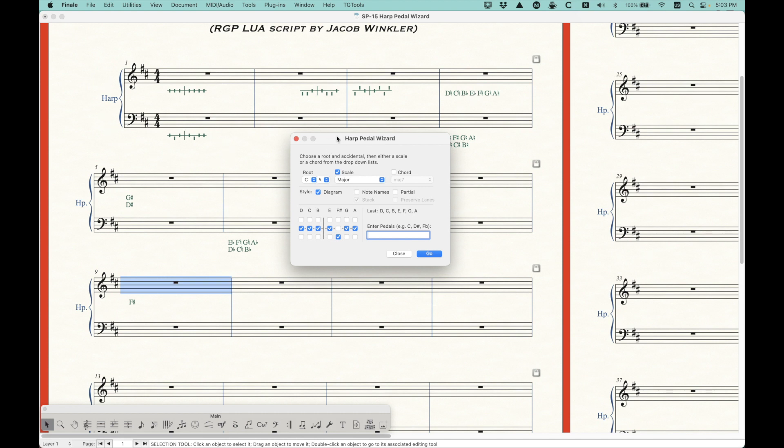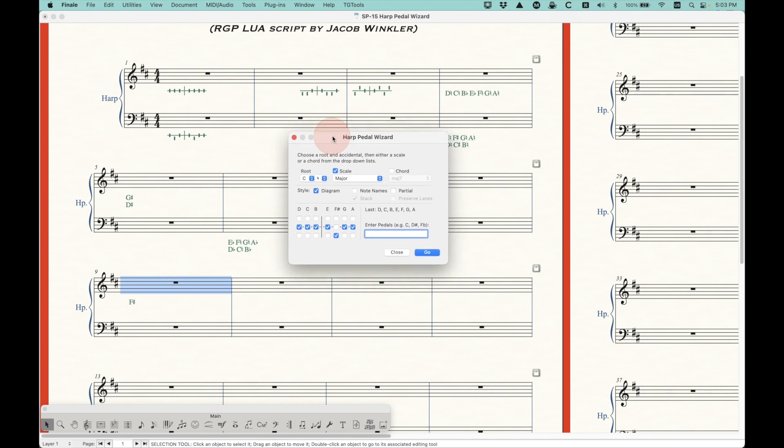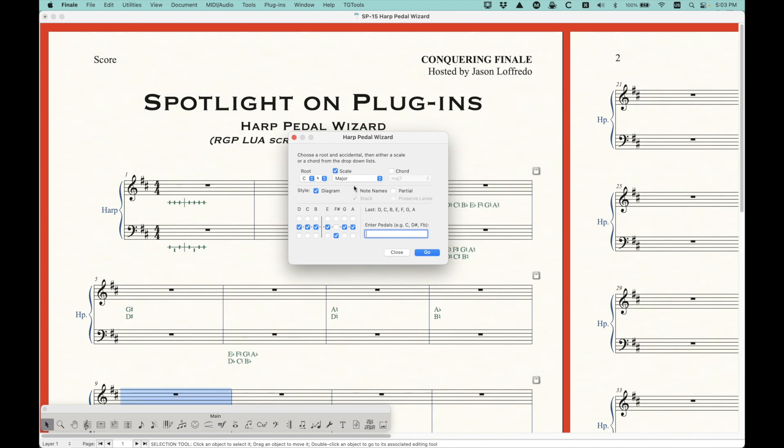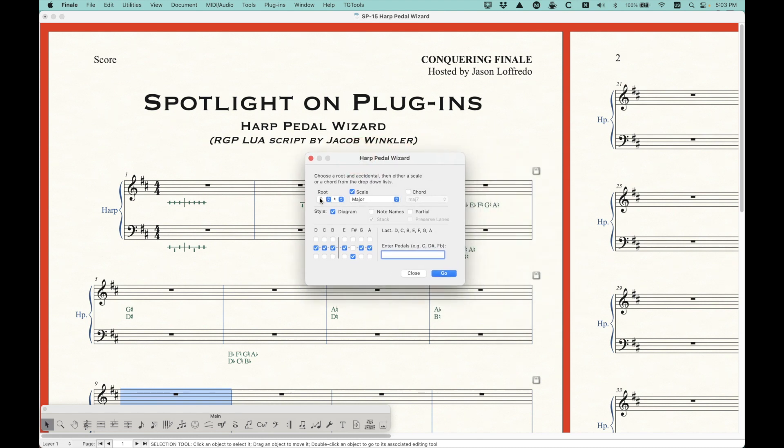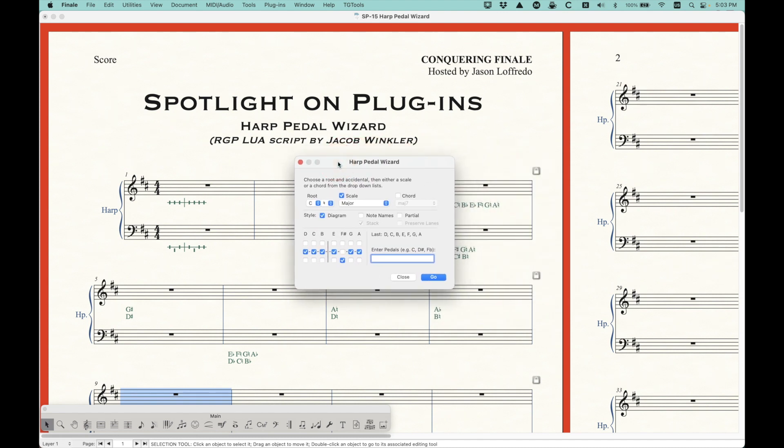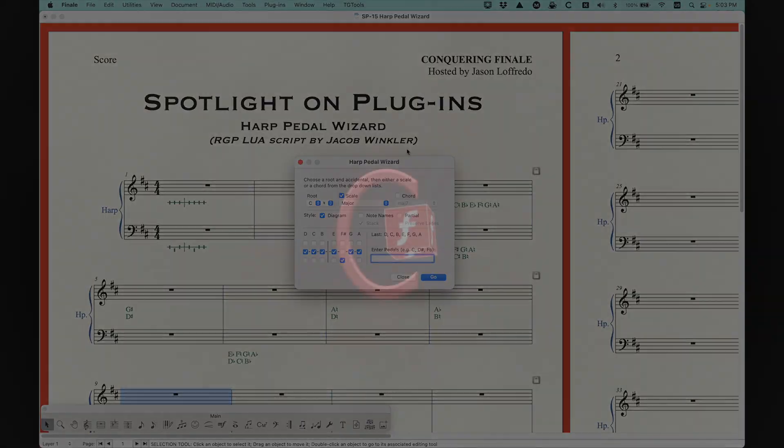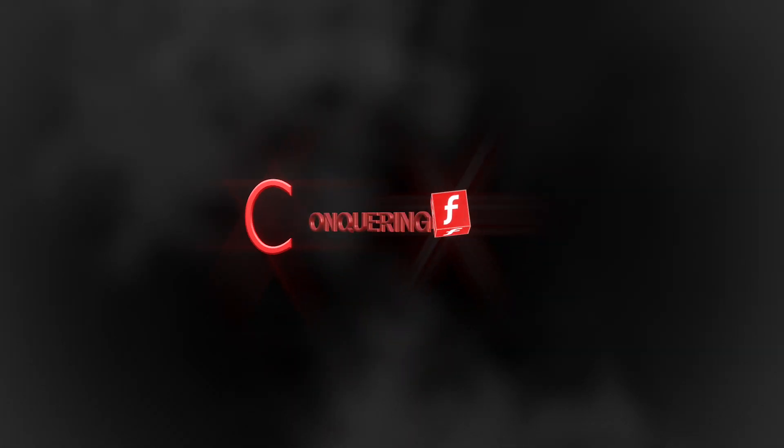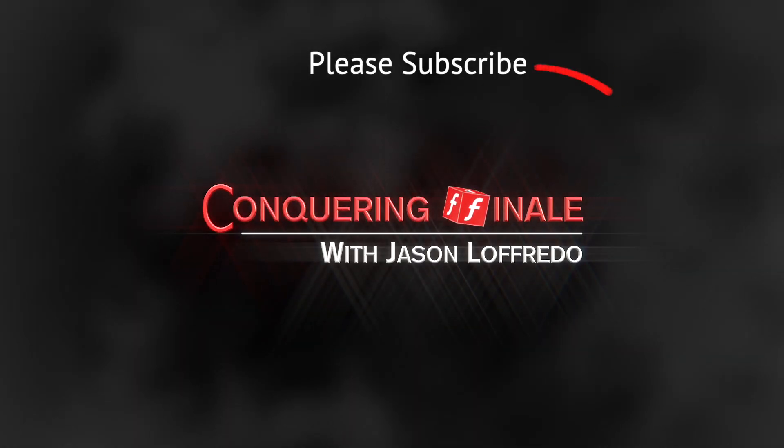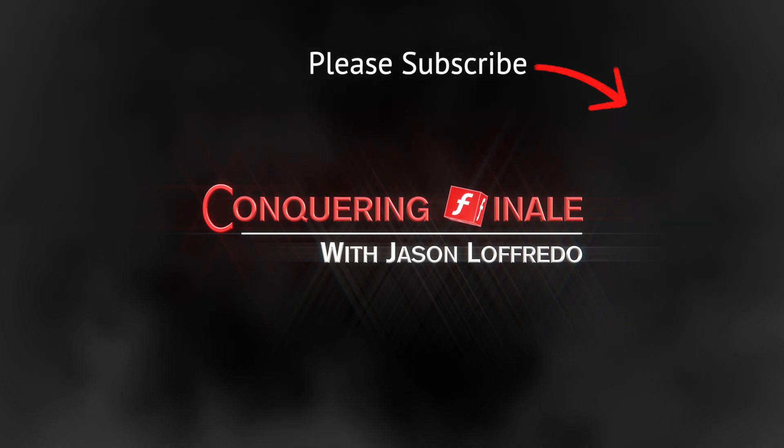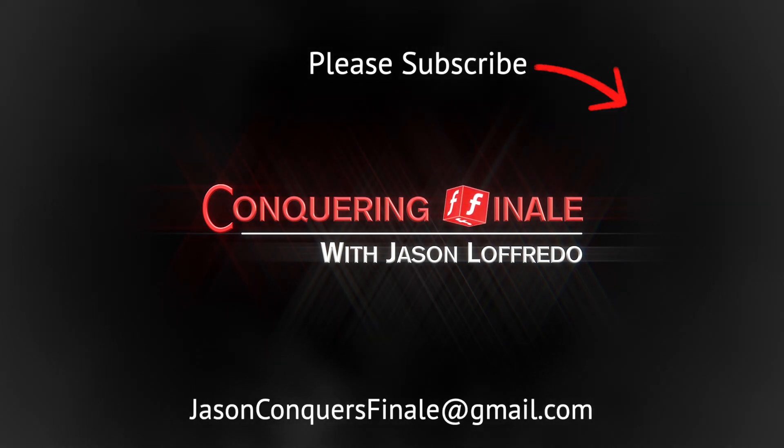So if you need to do that, I'd really encourage you to get this and play around with it because it's kind of brilliant. And kudos to Jacob Winkler for creating this. It's a great little Lua script. All right. So that's all there is to the harp pedal wizard RGP Lua script. I hope this has helped. I hope you've learned a lot and hopefully you can get this for yourself and start making your harp diagrams. All right. Once again, thanks for watching. My name is Jason. Don't forget to subscribe. And as always, I will see you soon on the next video.